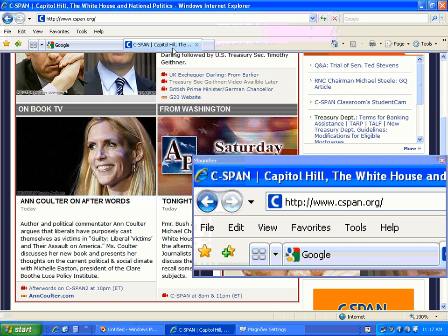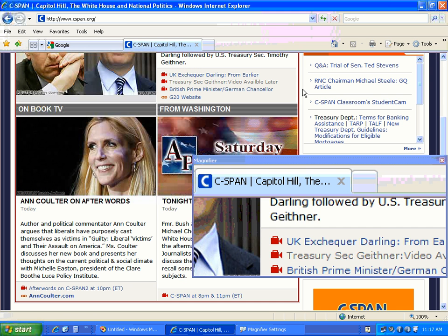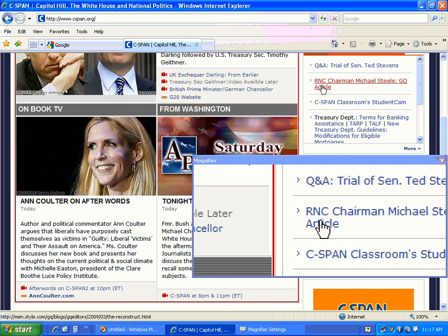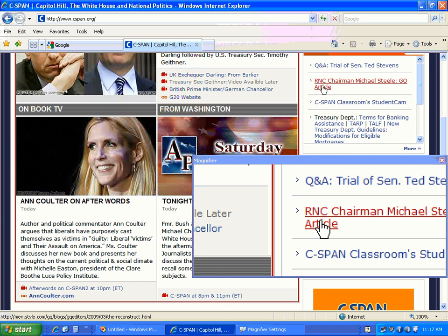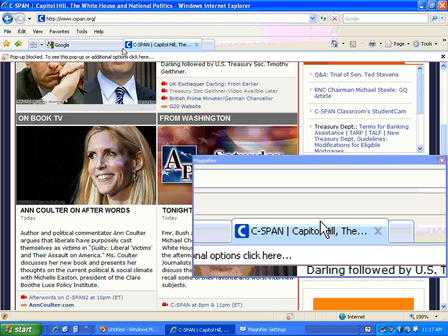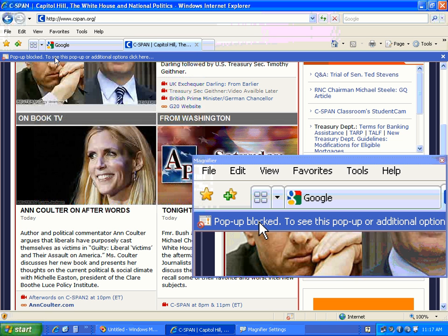On this website, let's say I want to go to this link right here. This doesn't happen all the time, just on certain sites, and there's a really easy workaround. I'm getting this warning that a pop-up was blocked.